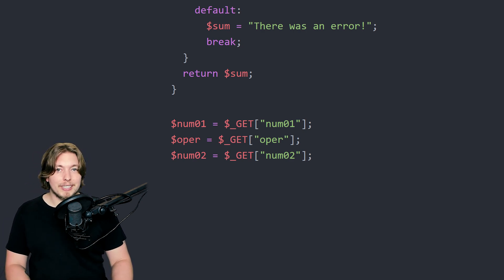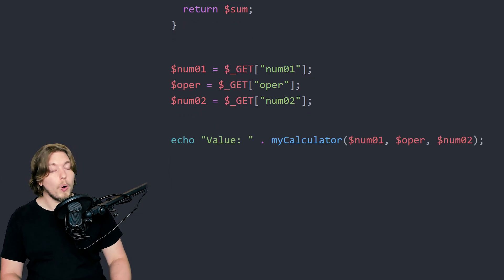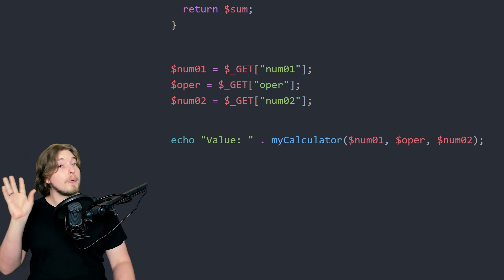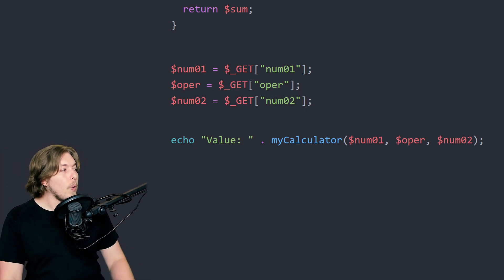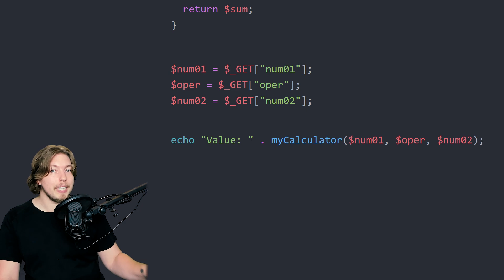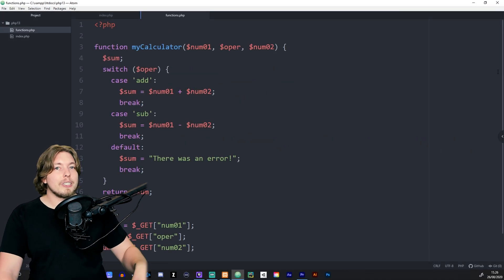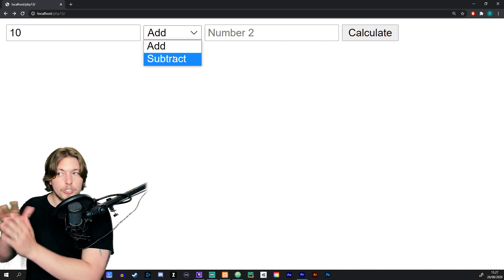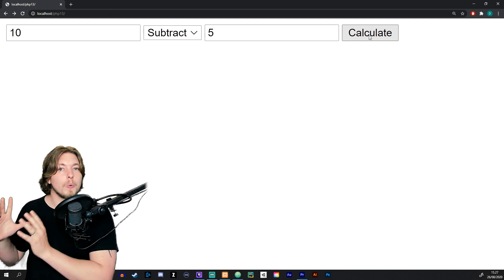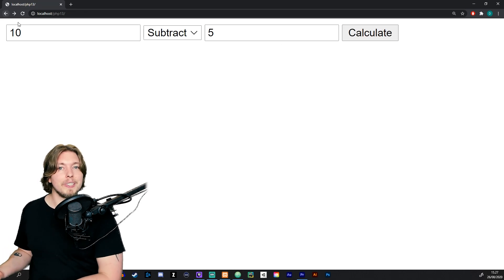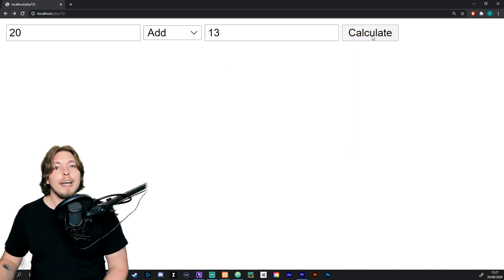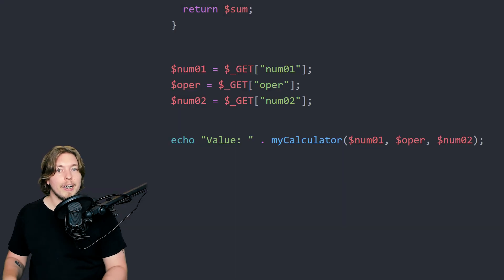Now I simply echo out a string 'Value: ' followed by calling my_calculator with the parameters — number one, the operator, and number two — that we just grabbed from the URL. Note it's pure coincidence that these variables share the same names as the function parameters. If you type in numbers and click calculate, the next page will show a white screen with the numbers added or subtracted. That's how we use basic user input, process it in our code, and output a result.